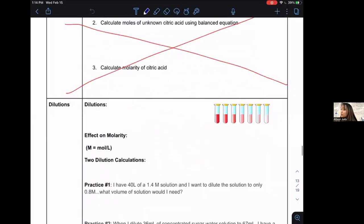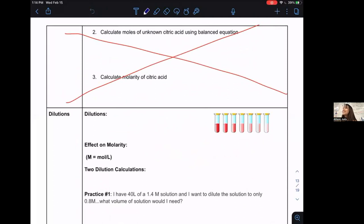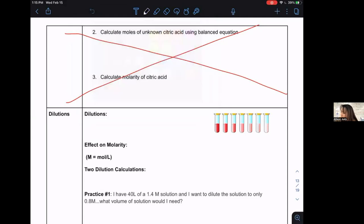With dilutions, we can use a consistent linear decrease in concentration for the same solution to create a trend line that allows us to predict unknown concentrations for a given solution. A diluted sample has the same mole amount of solute but additional liters of solvent added. As you get more diluted, your molarity decreases.